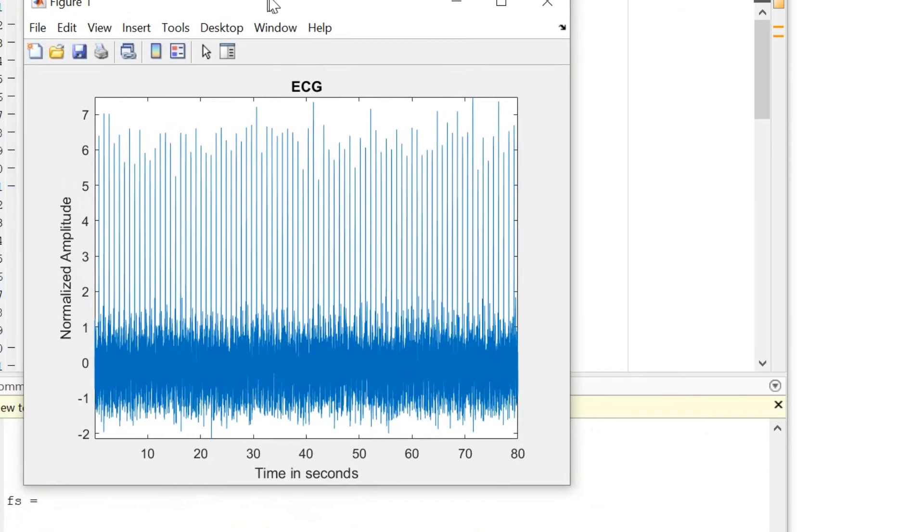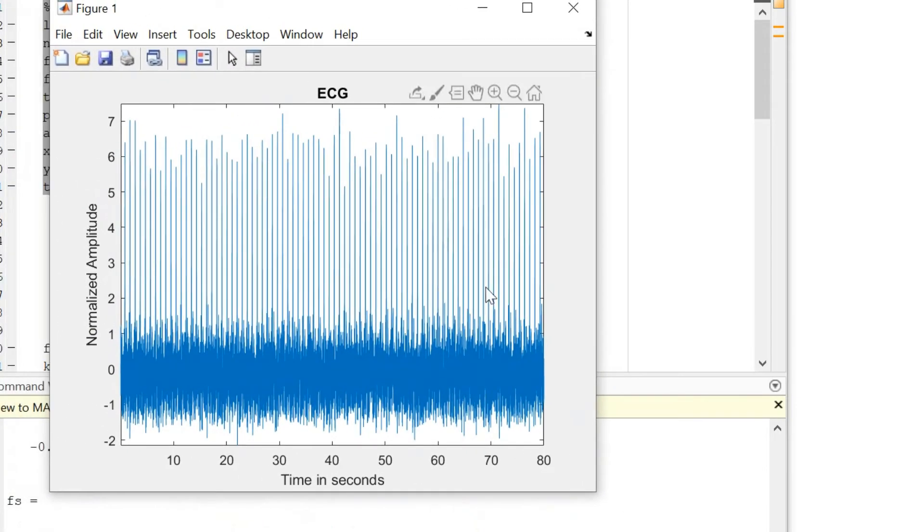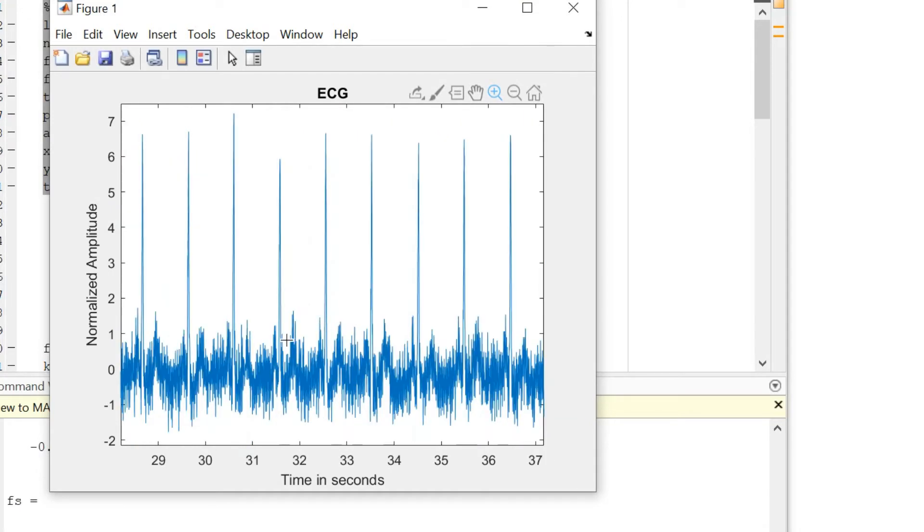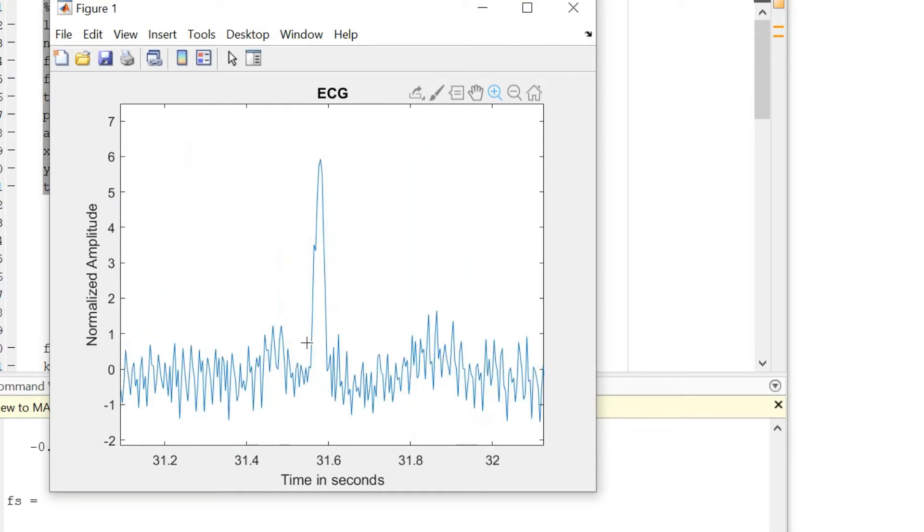And we see that our ECG signal looks like this. We can zoom into one particular segment and see what kind of data we are working with.